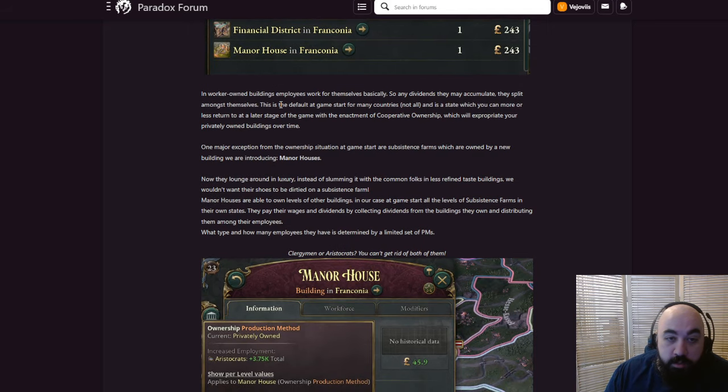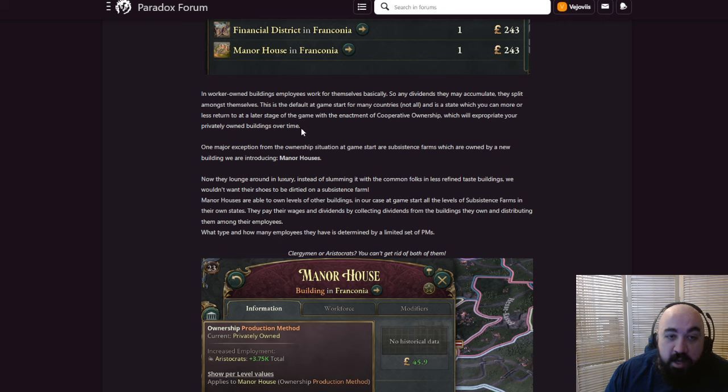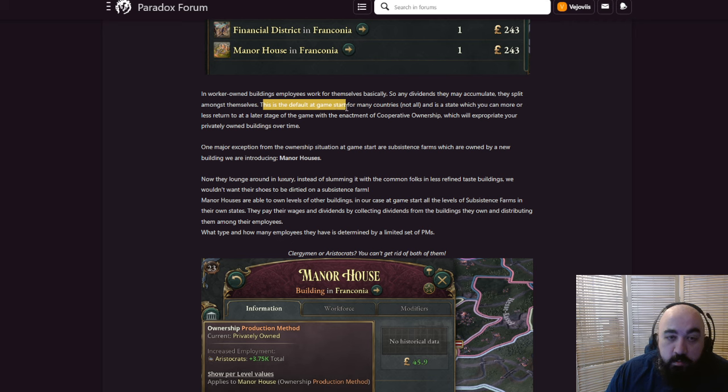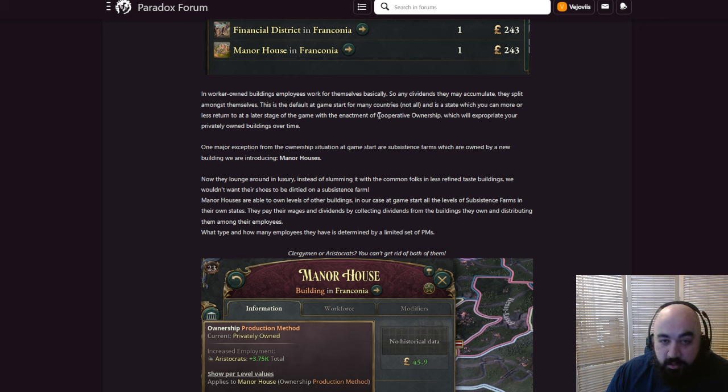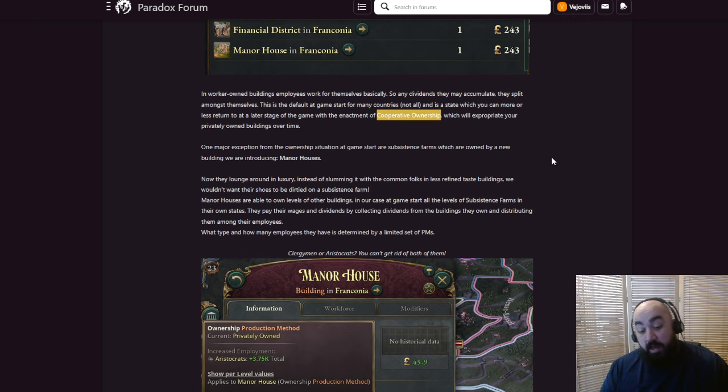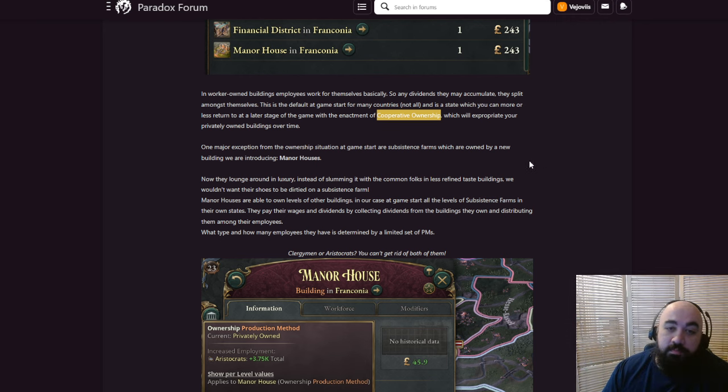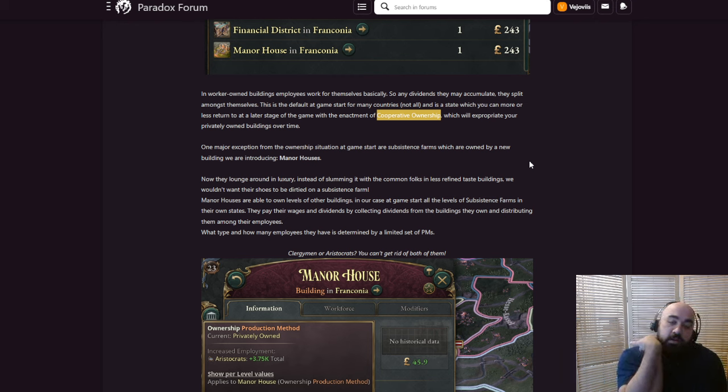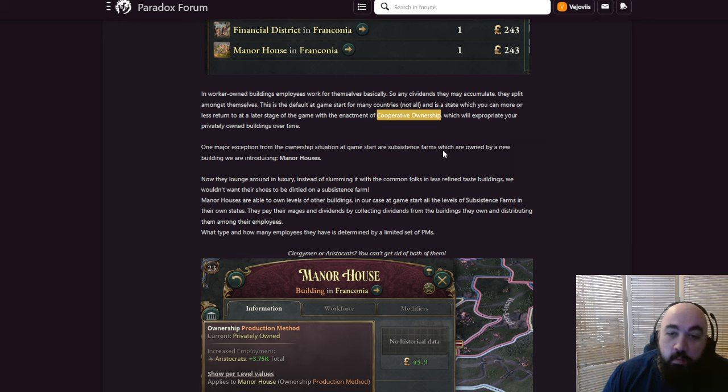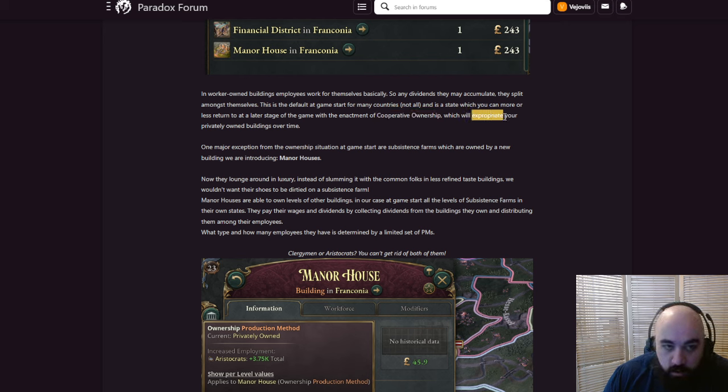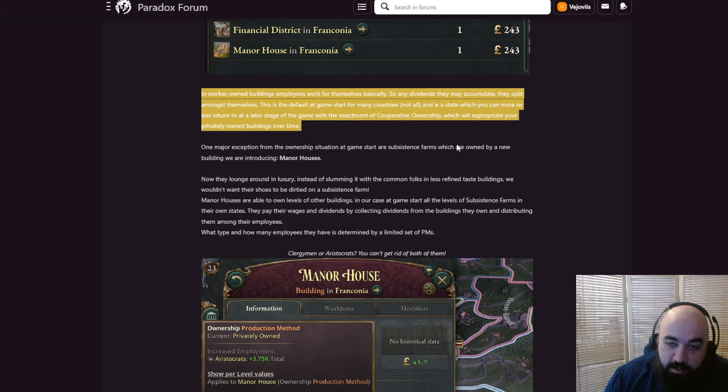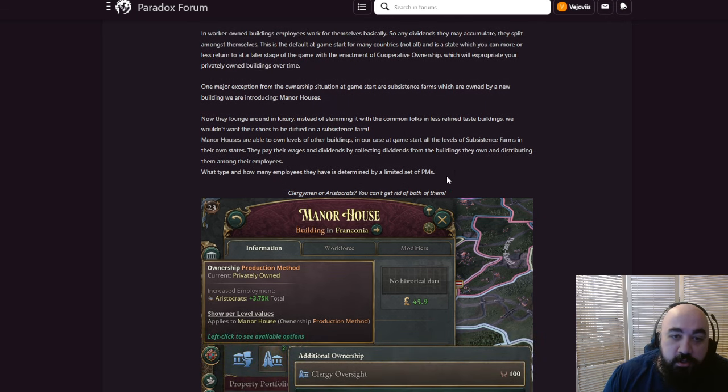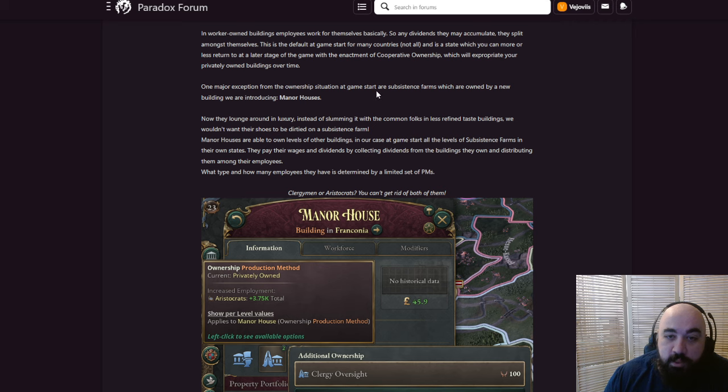In worker-owned buildings, employees work for themselves, so any dividends they may accumulate they split amongst themselves. This is the default at game start for many countries, and is a state which you can return to at a later stage of the game with the enactment of cooperative ownership. So it is before the instance of mass accumulation of capital, before a simpler time where you would peddle your wares. Which will expropriate your privately-owned buildings over time. Are we allowed to put a word like this in the dev diary?